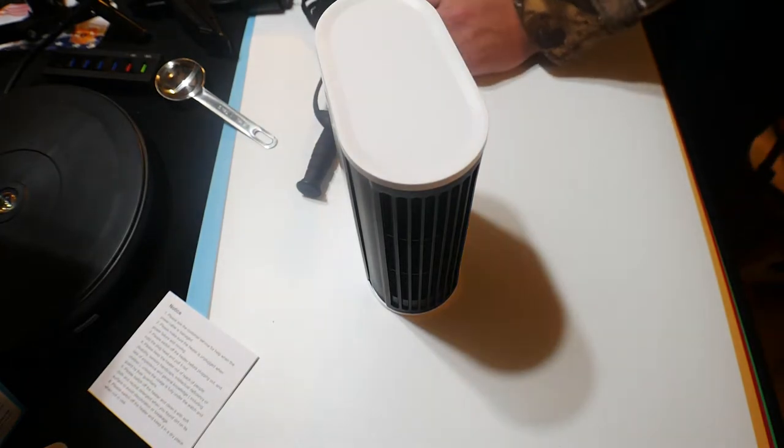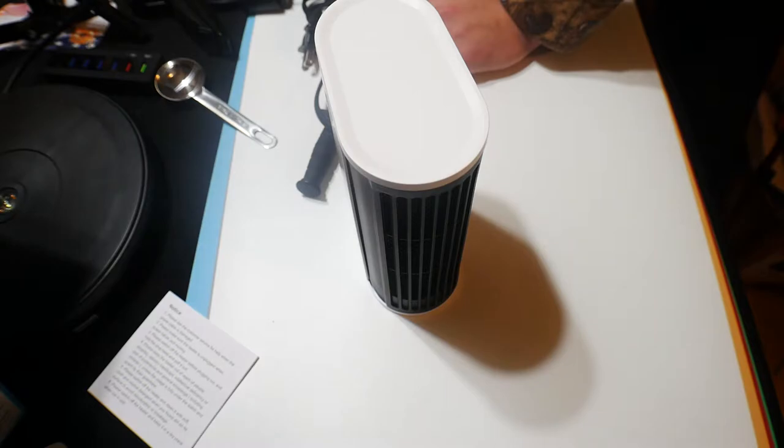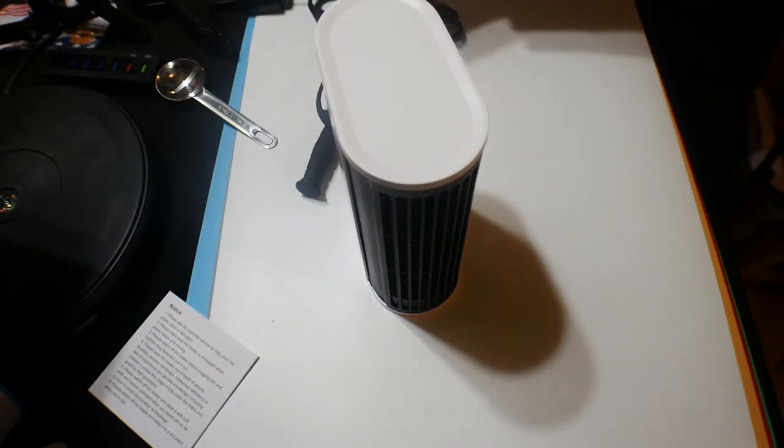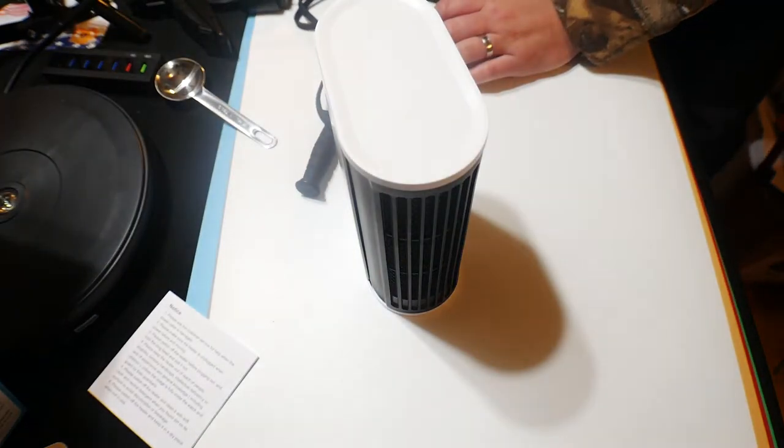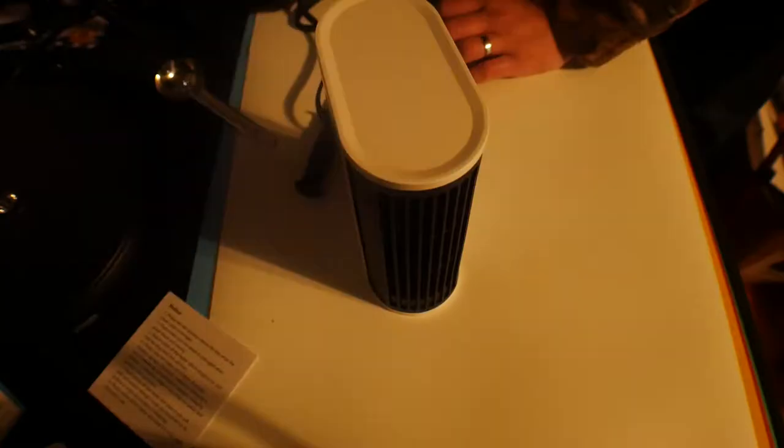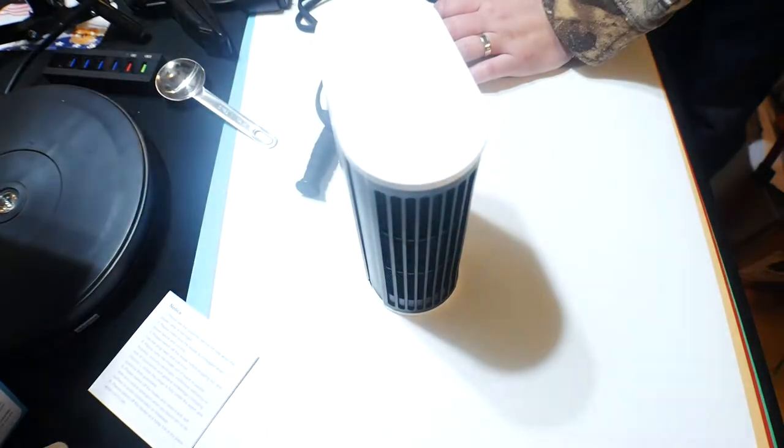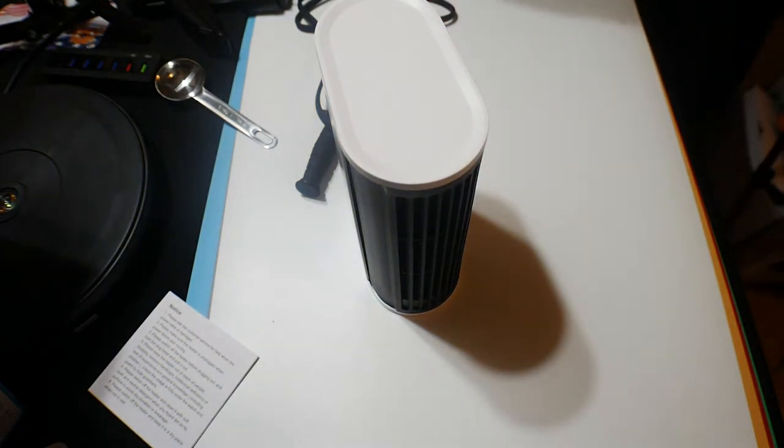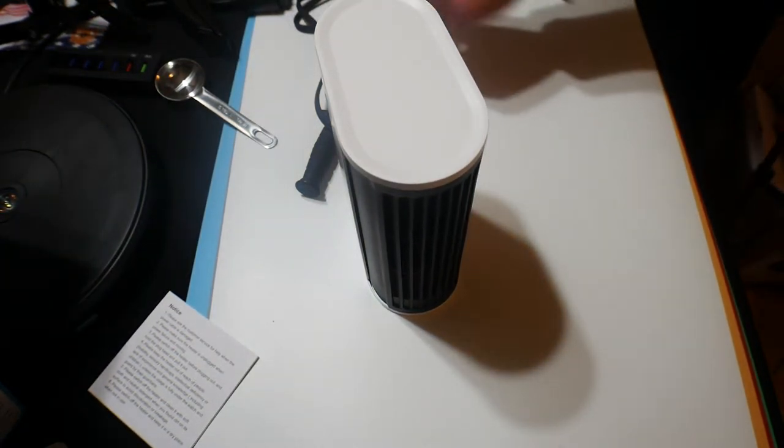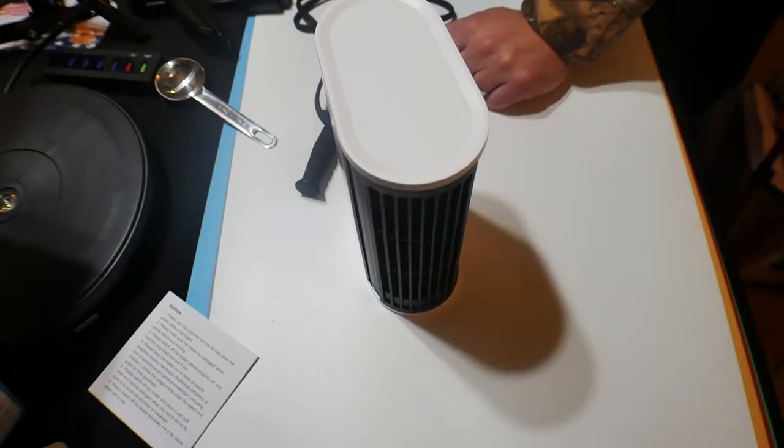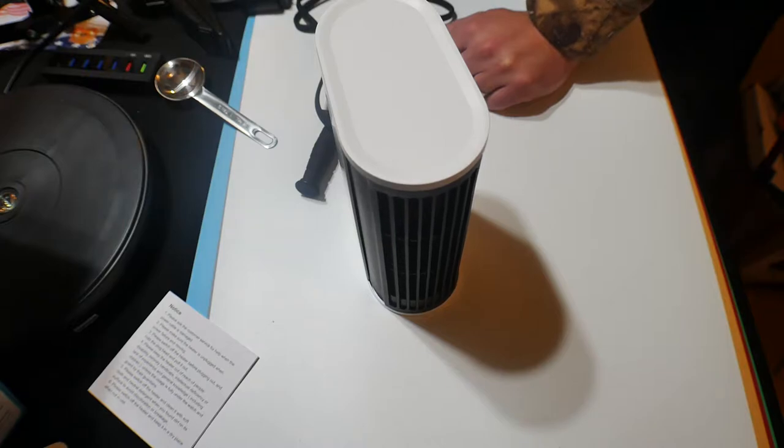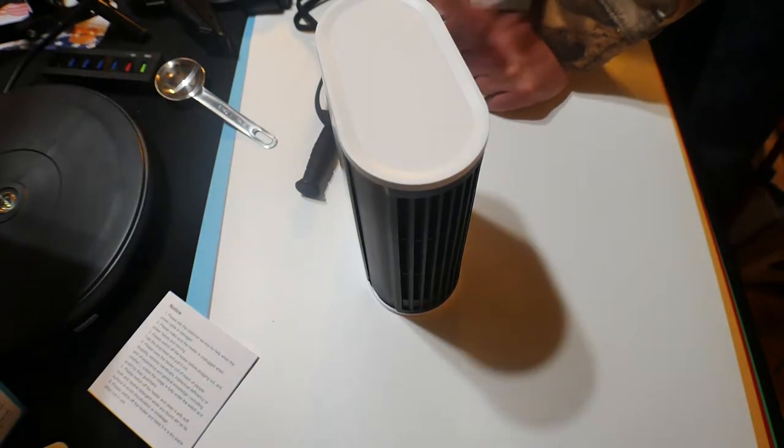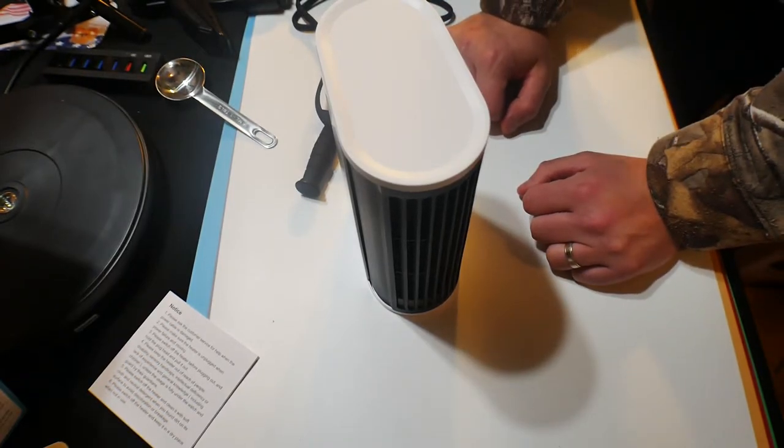All right. So I got my little watt thing over here. So we're going to plug it in. So let's see. Right now it's using 473 Watts, 475, 476. So at this setting, it's about 476 and holding.